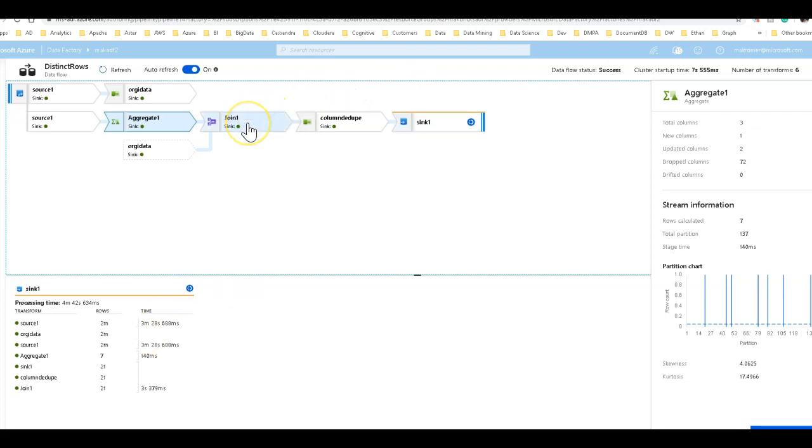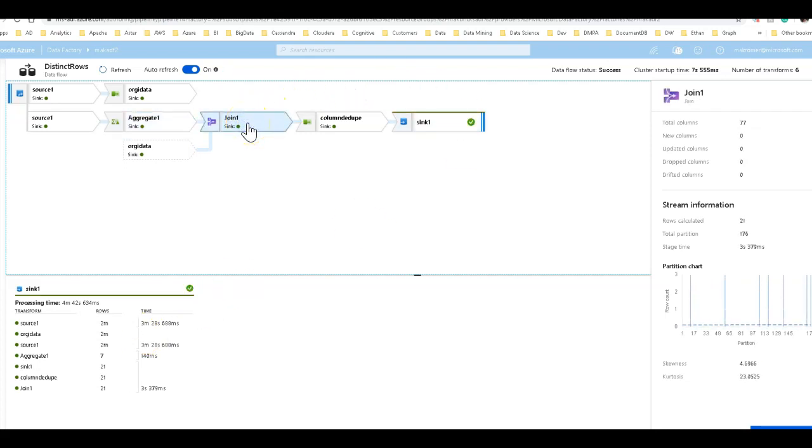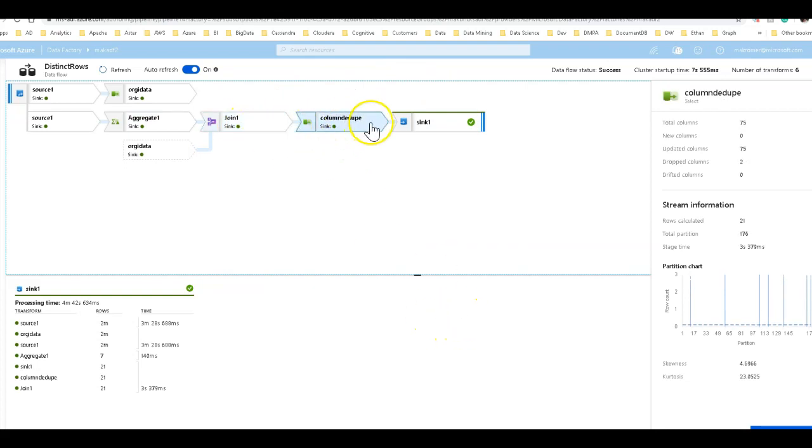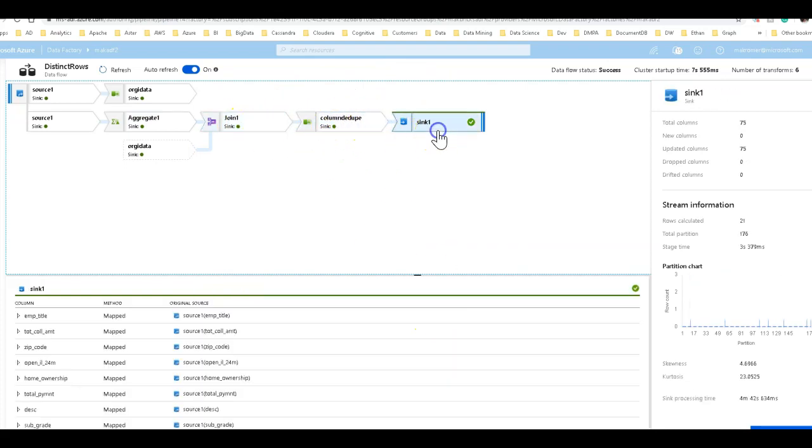And so you sort of lose the value of the partitioning across that many partitions with the aggregate. And then because we had everything else set to default or use current partitioning, what happens is as you go throughout the rest of the data flow, you get that same partitioning skew.